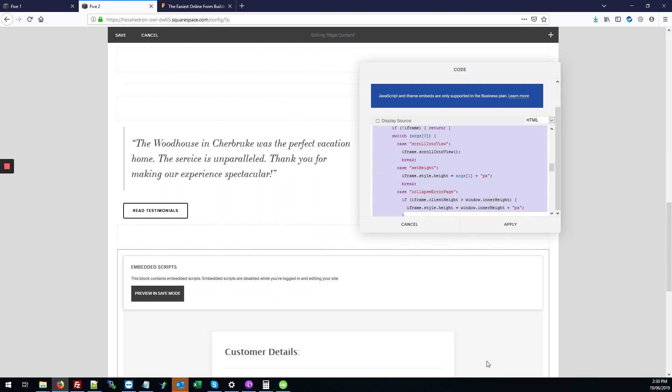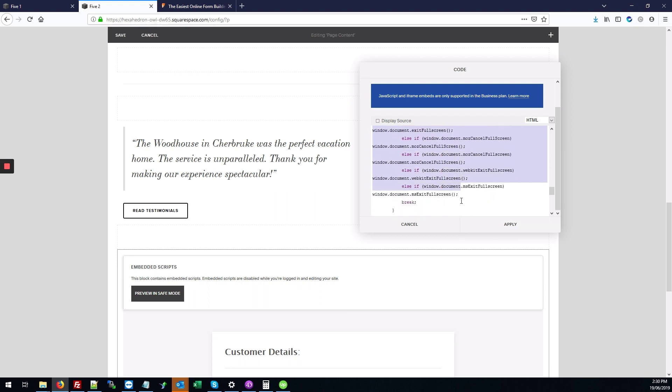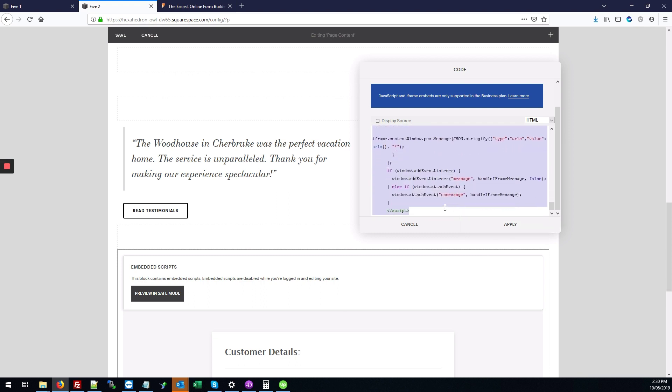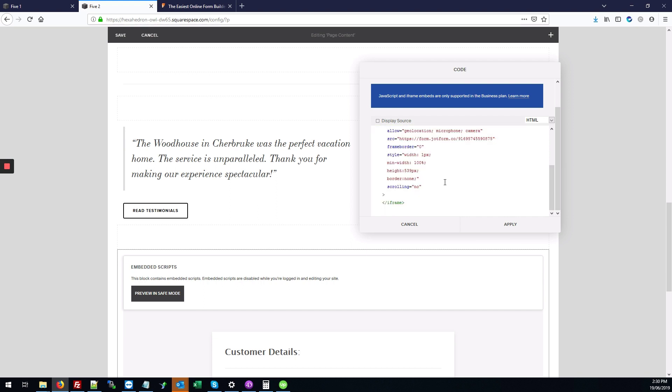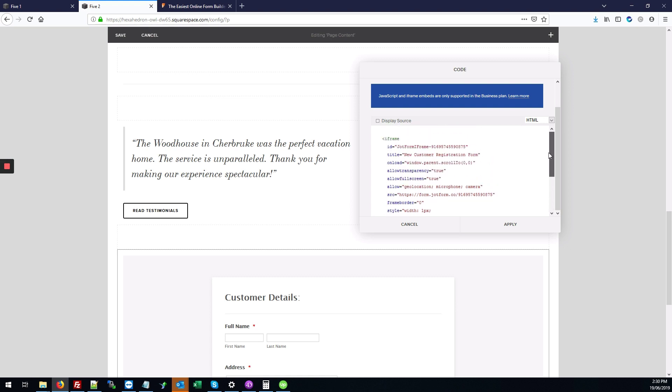So what we're going to do is select the entire script tag. I'm going to select this all—it starts right after iframe and goes down to the bottom—and hit Ctrl+X to cut. We've basically just deleted that out of the code block and copied it to our clipboard.